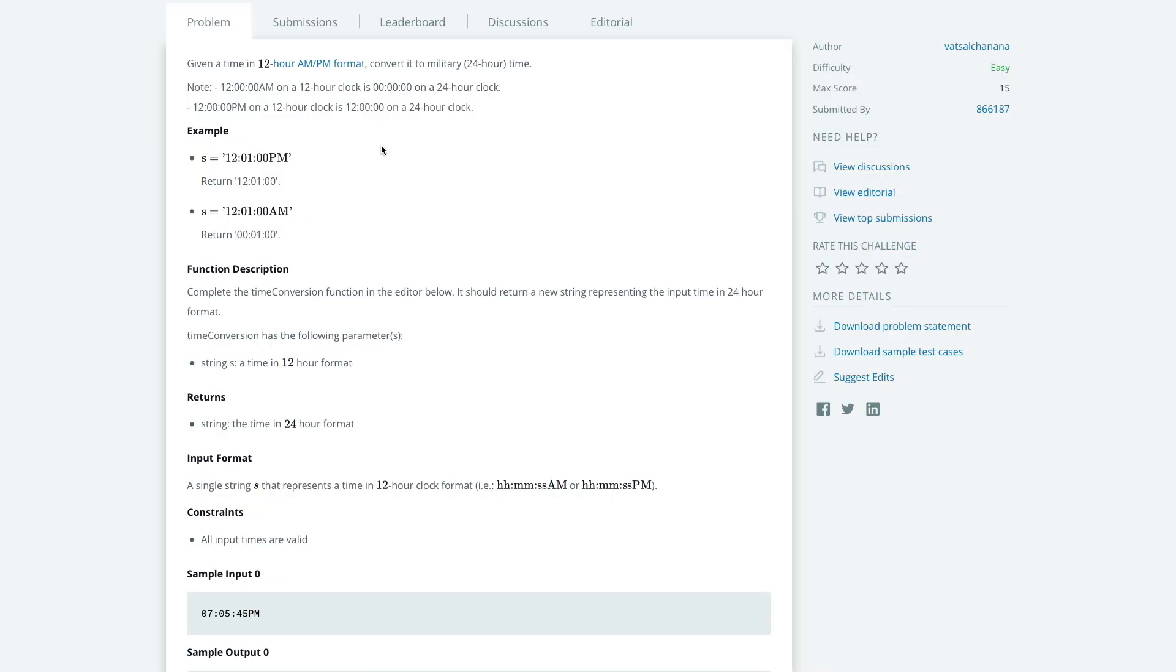Today's problem looks at the 12 hour AM/PM format clock and converting into military time. As an example, 12:01:00 PM must return 12:01:00. 12:01:00 AM will return 00:01:00 because it's midnight.